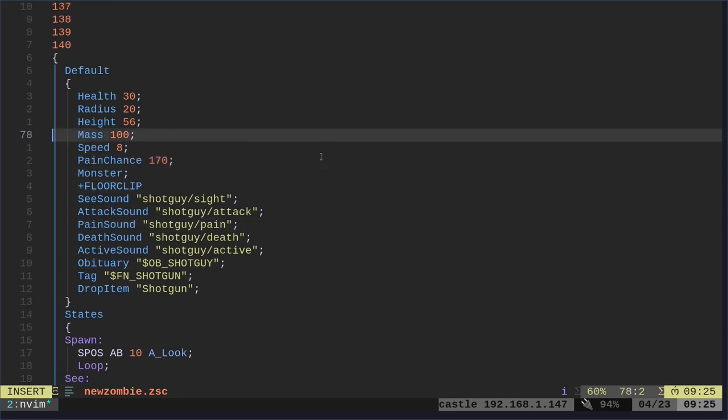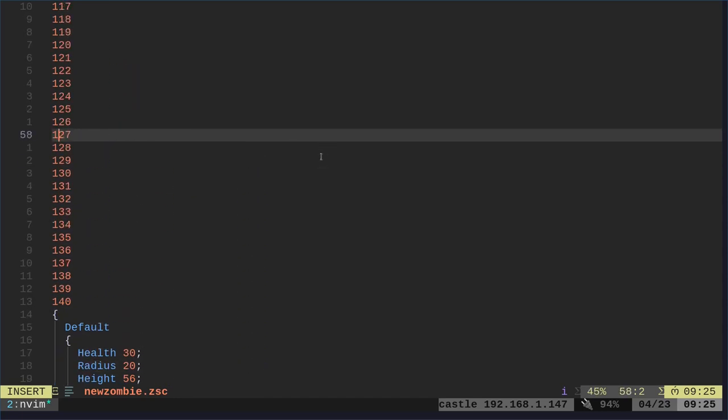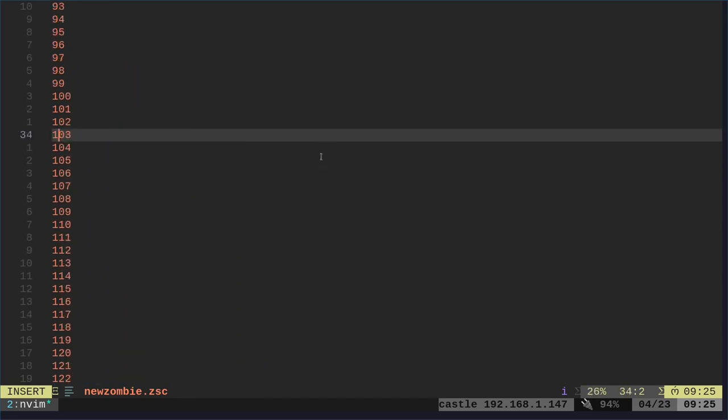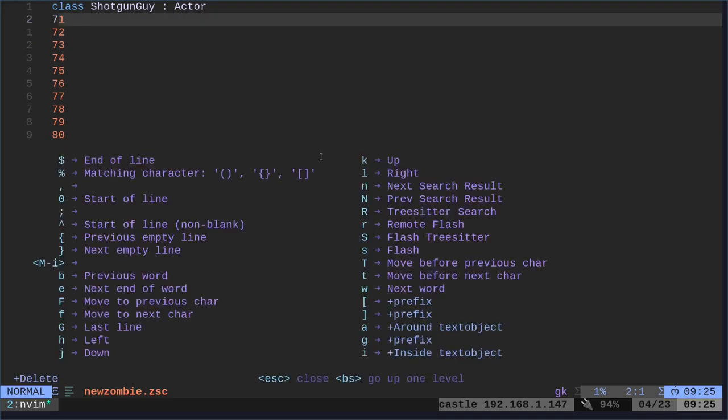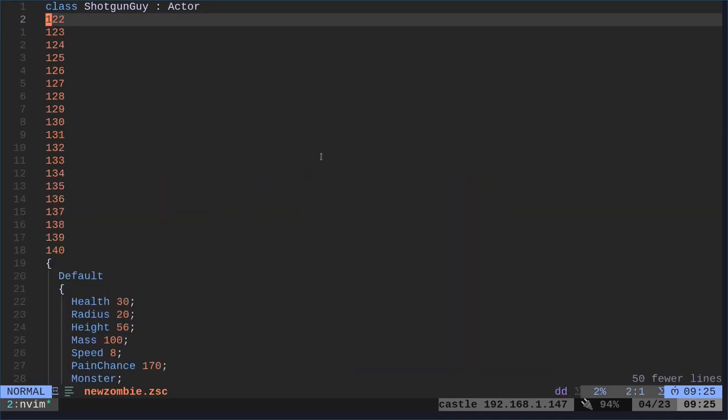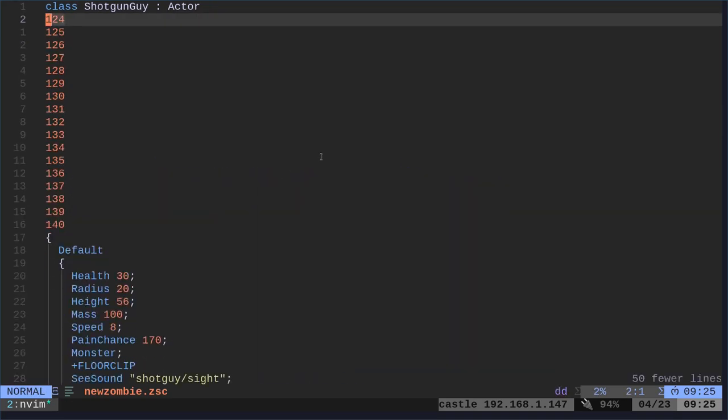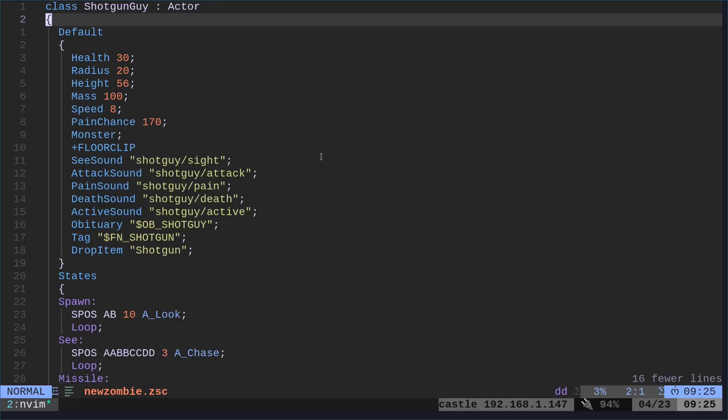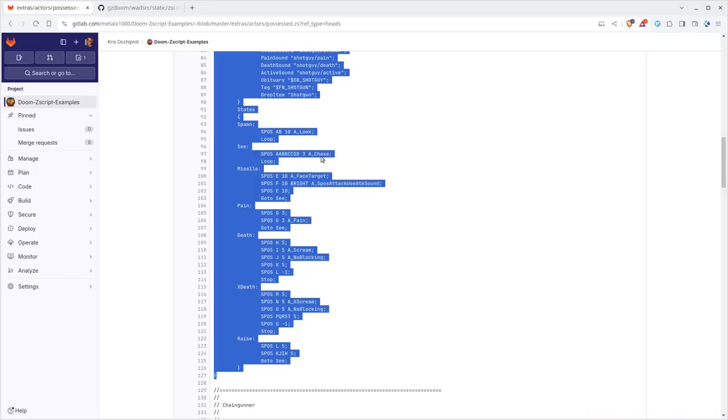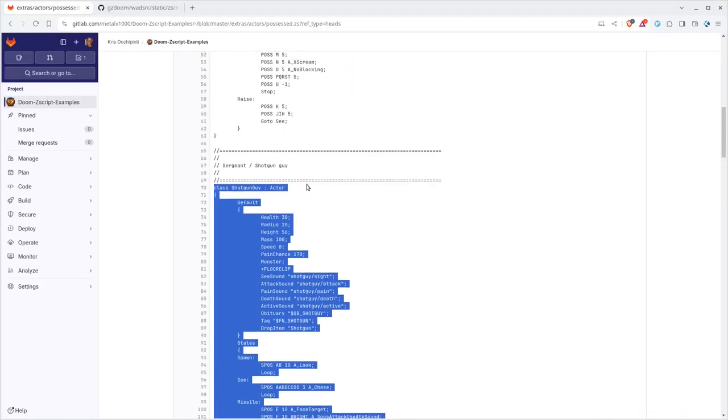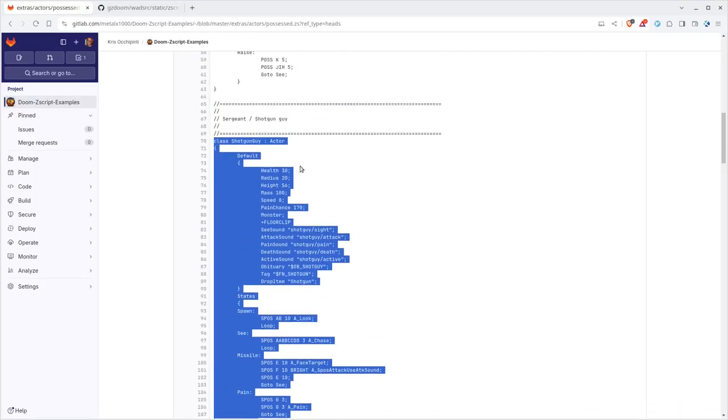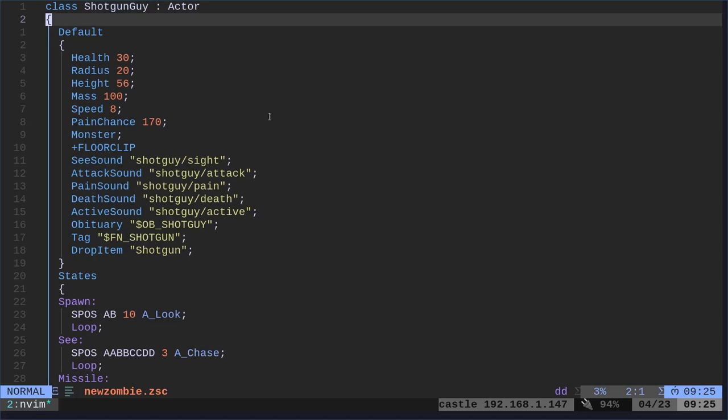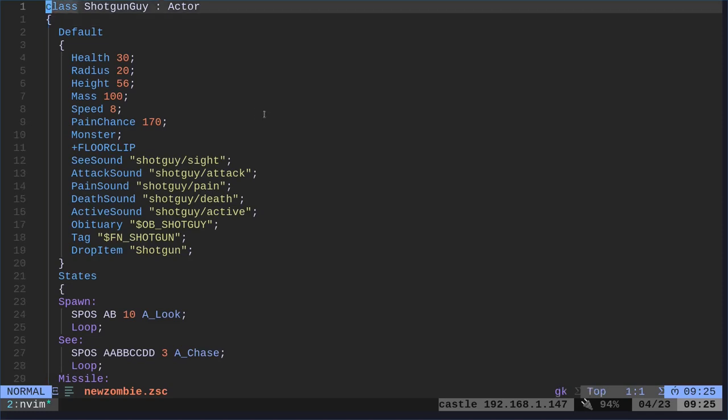I copied the line numbers as well, so let's go ahead and fix that. Okay, so this is that code. We can't just replace shotgun guy like this, because it's going to tell me shotgun guy already exists. So I'm just going to call this shotgun guy 2. And it's an actor.